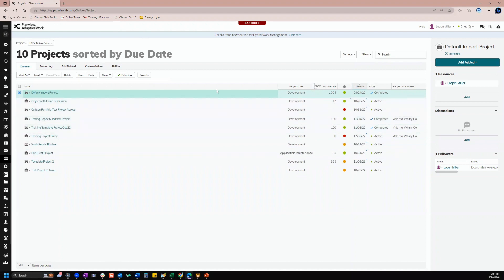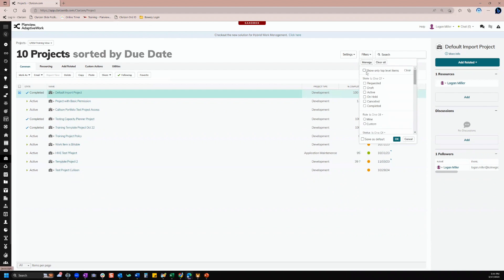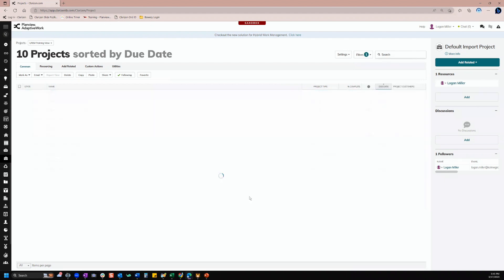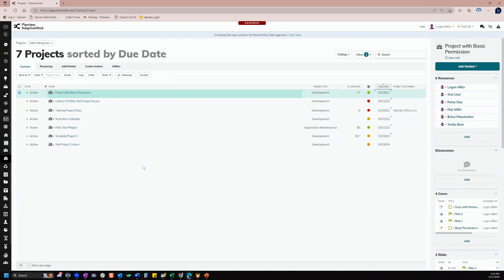I'm going to move this column to the front and apply a filter. I'll come to my filters, find the state filter, and choose active — because that's the only projects I want to see. I really don't need to work on anything else, certainly nothing that's completed, so I only want to see those active ones. I'm going to click OK, and now I have gone from 10 projects down to seven, and that's much easier to manage — especially when you have a very busy, active system. There could be 50 projects in here that I'm a part of, and that would be a lot to sort through.